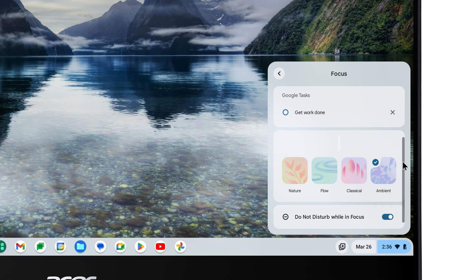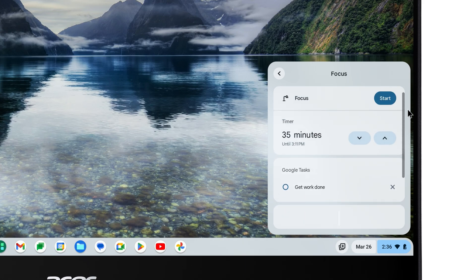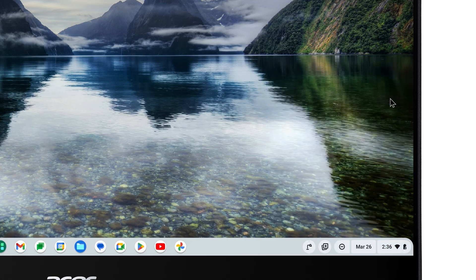Once everything is set how you like, scroll back to the top, and click Start. You'll now be in Focus Mode.